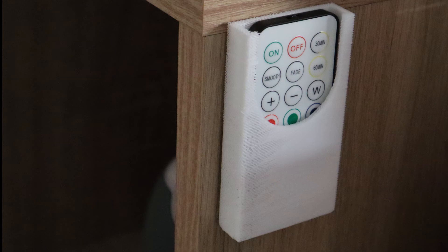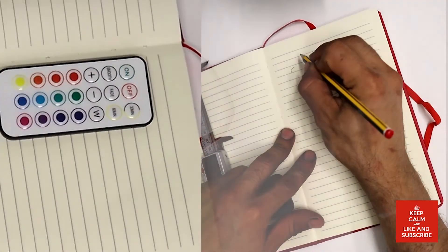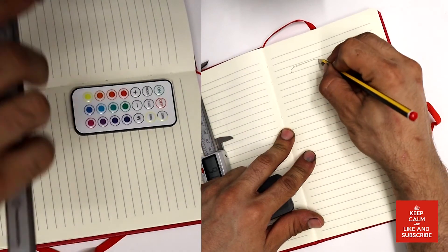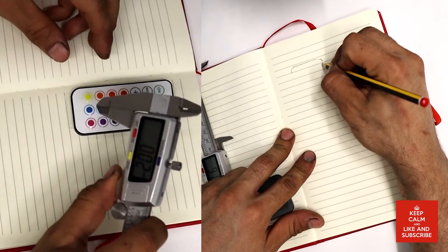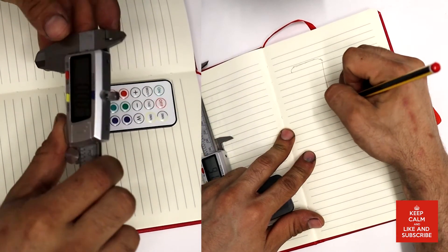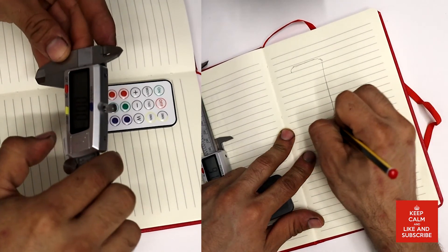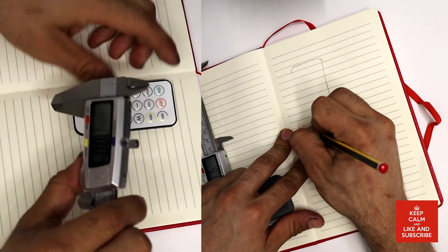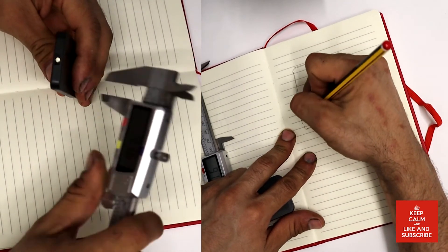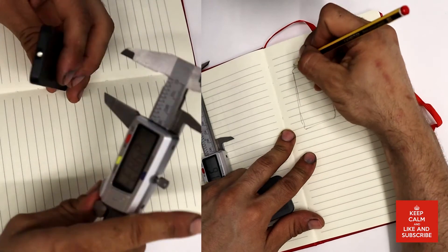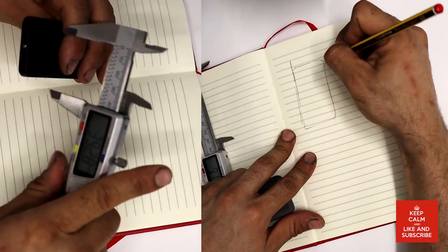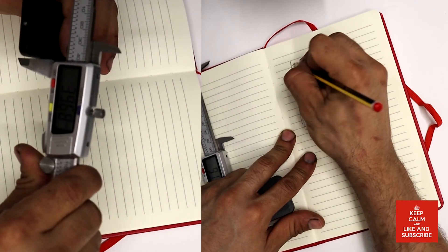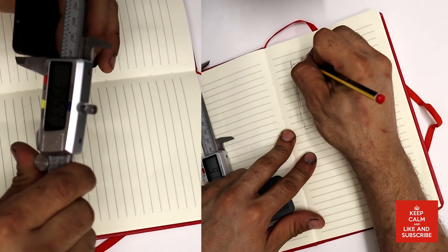Today we're going to design this remote controller case. We're gonna draw in SolidWorks and after we will be transferring these files to the software Cura to be 3D printed on our Ender 3D Pro.